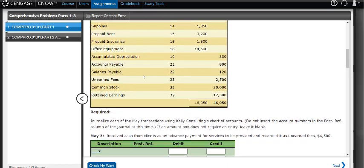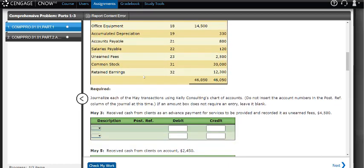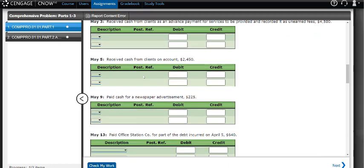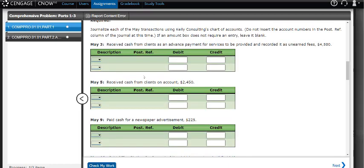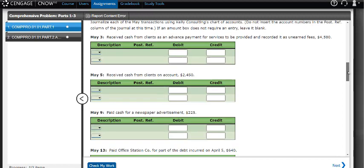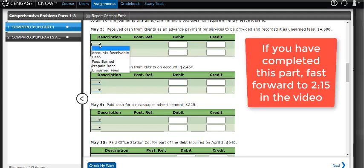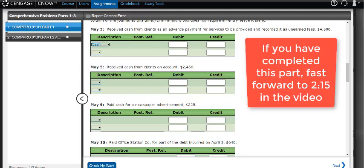So now it's May and we're going to journalize all of these transactions. I'm going to do the first three to give you an idea of what we have. I received cash from clients as an advanced payment for services, and it's recorded as unearned fees of $4,500.